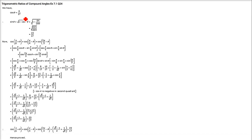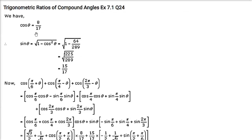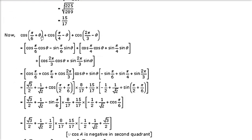Next, cos(θ) = 8/17. We have to find the value of cos(π/6 + θ)·cos(π/4 − θ) + cos(2π/3 − θ). First find sin(θ): sin(θ) = √(1 − cos²θ) = √(1 − (8/17)²) = 15/17. Now expand using cos(a + b) = cos(a)cos(b) − sin(a)sin(b). Note π/6 is 30°, π/4 is 45°, and 2π/3 is 120°.